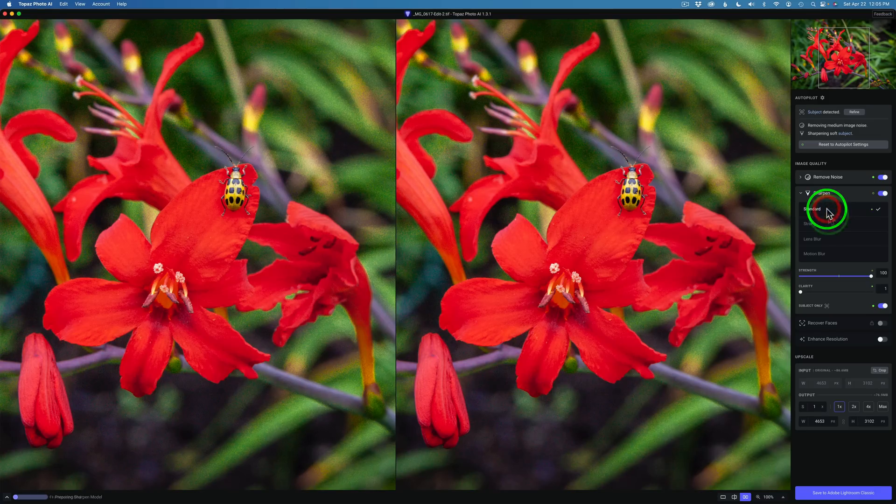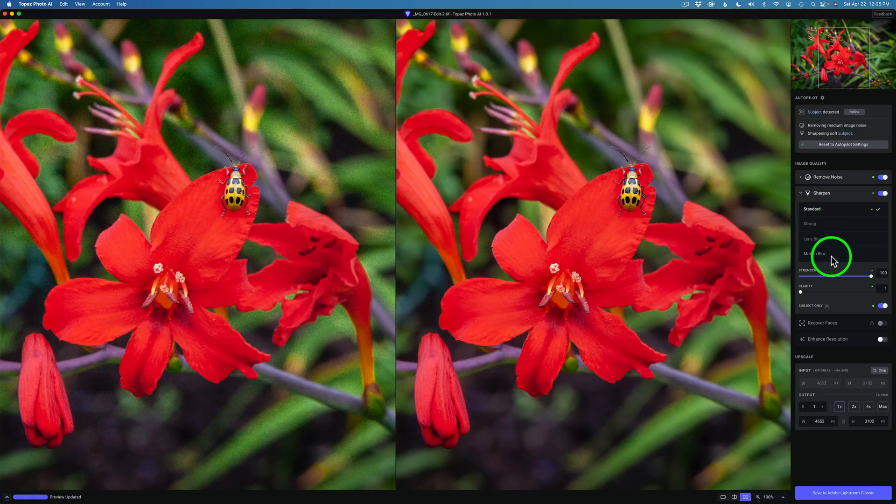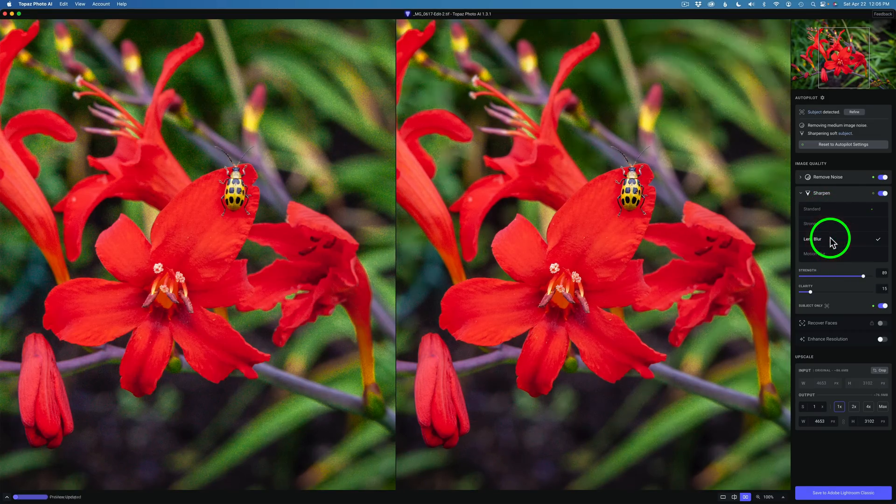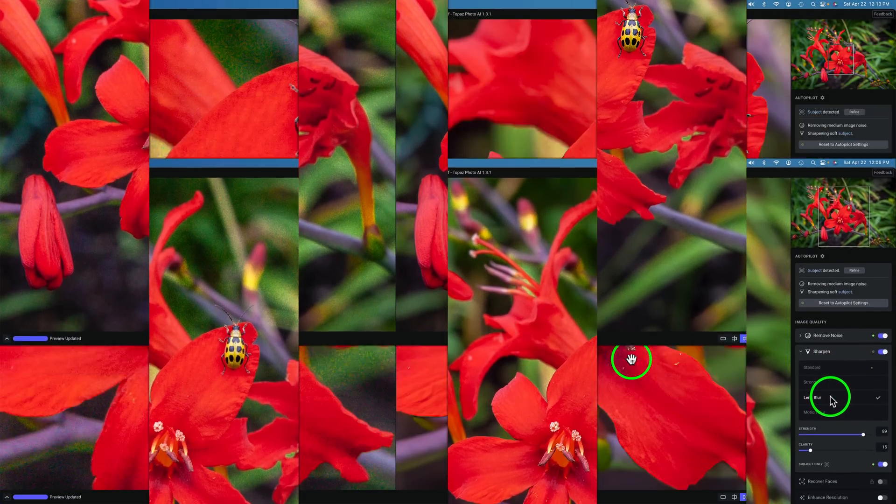It's definitely better than Standard. Here is Standard. And here is Motion Blur. And now here is Lens Blur. I think I like Lens Blur.